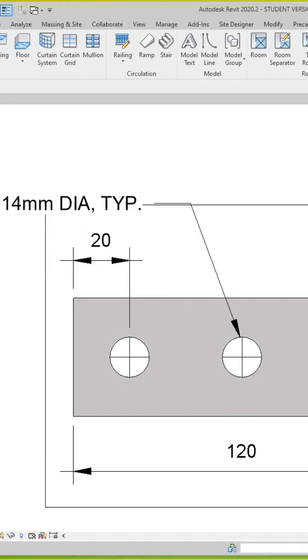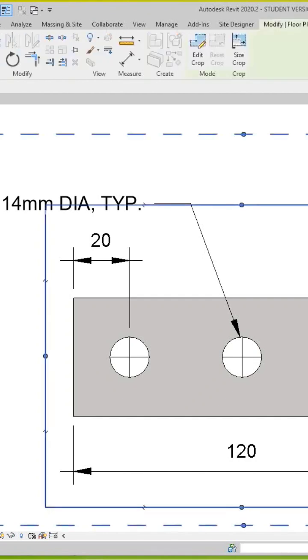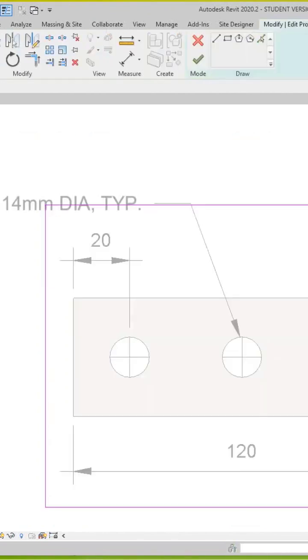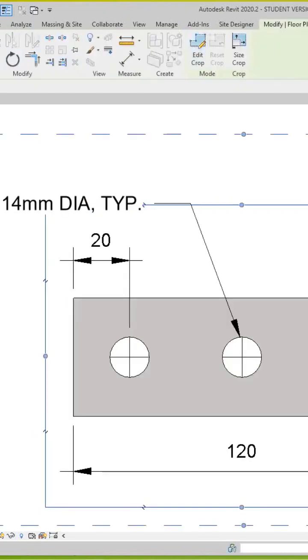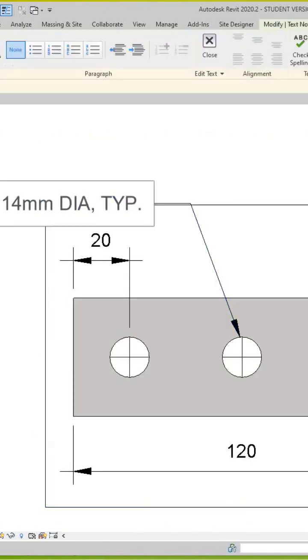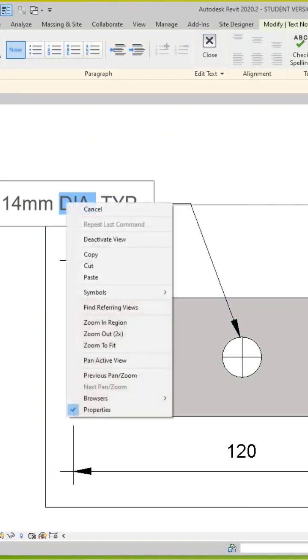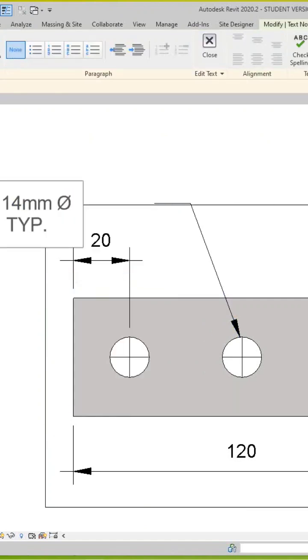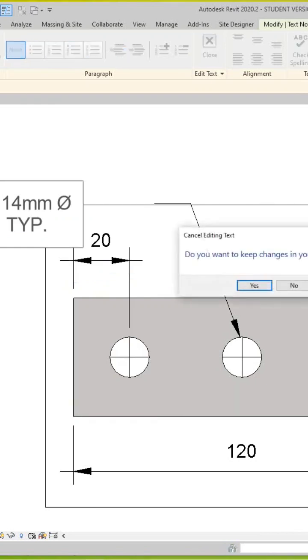And once you copy it, you can come over in Revit, in this text, and you can just pull that over like so and just right-click and paste. And there's our diameter symbol.